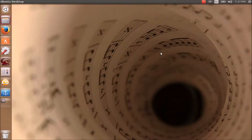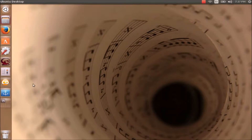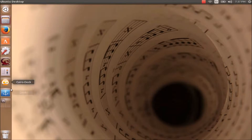Hello everyone. In this video I am going to show you how to install a dock-style launcher like in the case of Mac OS X. There are two apps for this purpose — they can be downloaded and installed from the Ubuntu Software Center. Those two are Cairo Dock and Docky. Let's open Cairo Dock first.